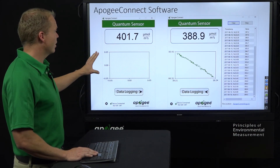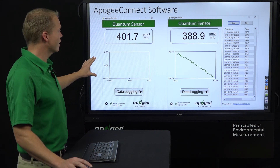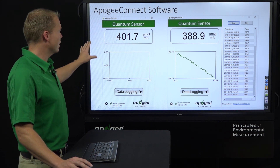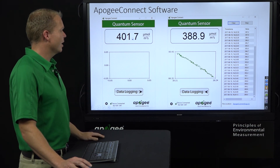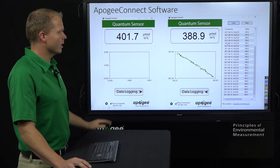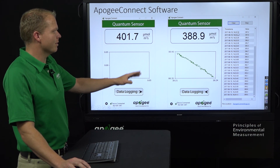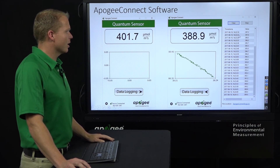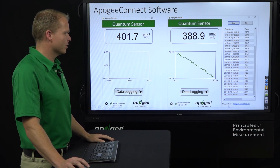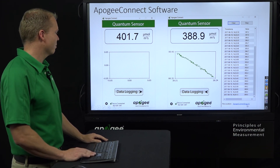This is an example of what the Apogee Connect software looks like. You can see the instantaneous reading, and here we're logging directly on the computer at five-second increments, with the data being saved to a CSV file.